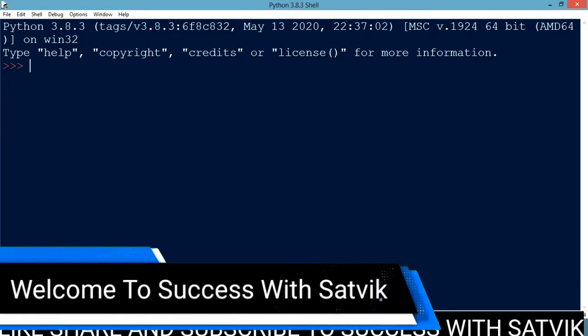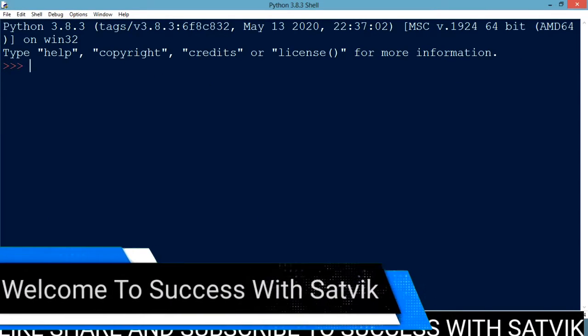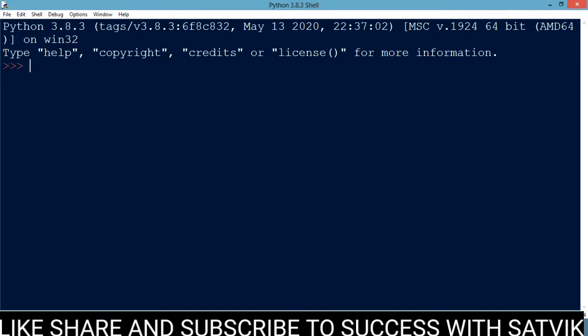Hello everyone, my name is Sathvik and welcome back to another Python programming video. Today in this video we are going to discuss about sets.